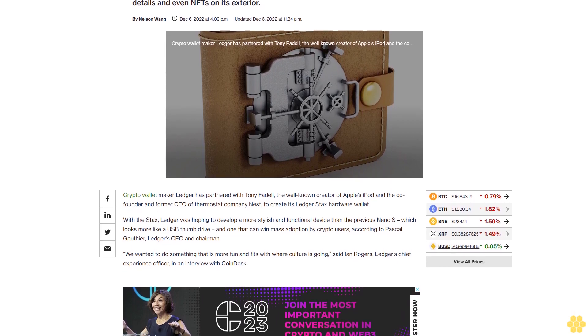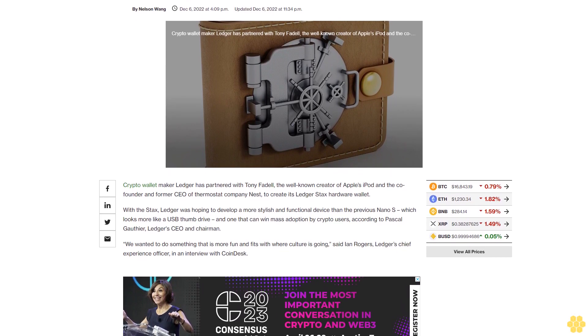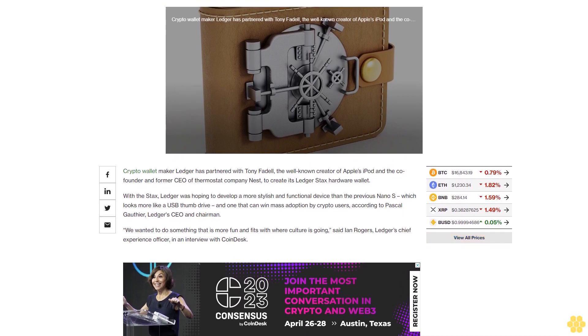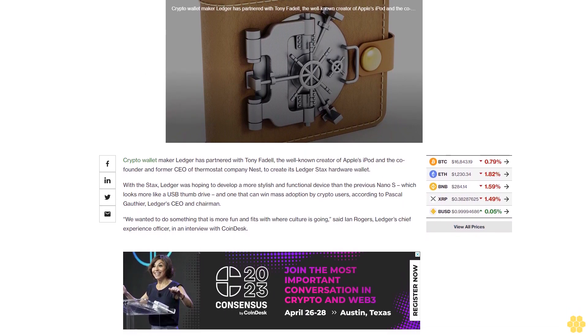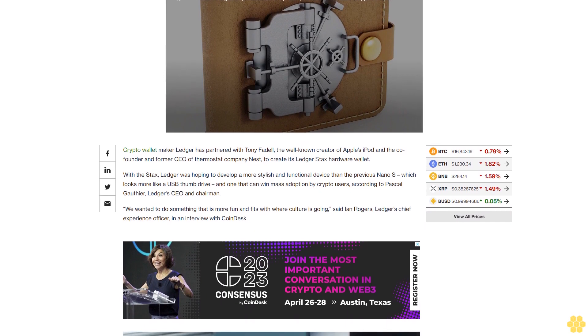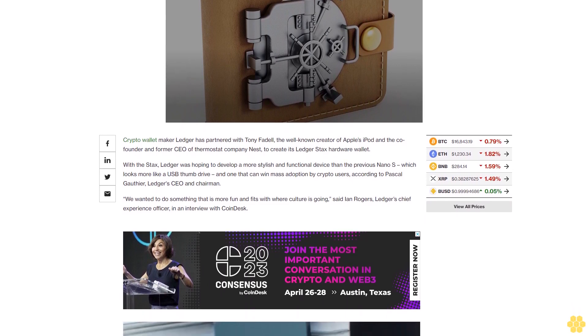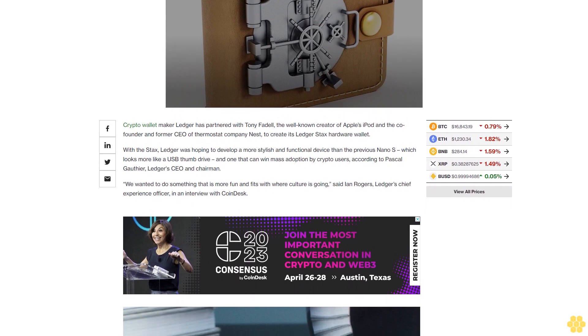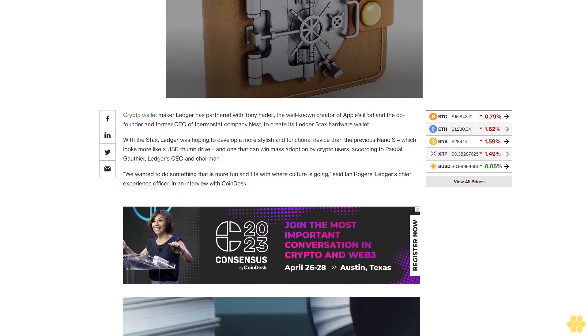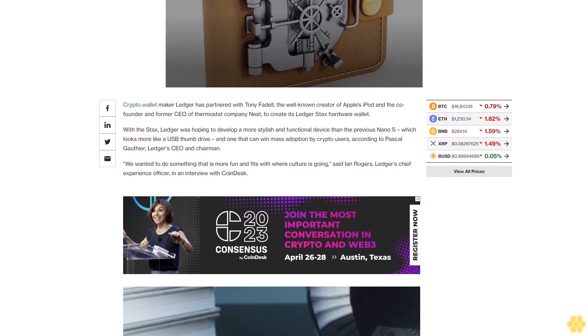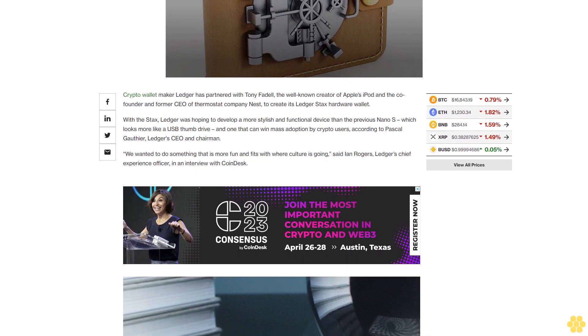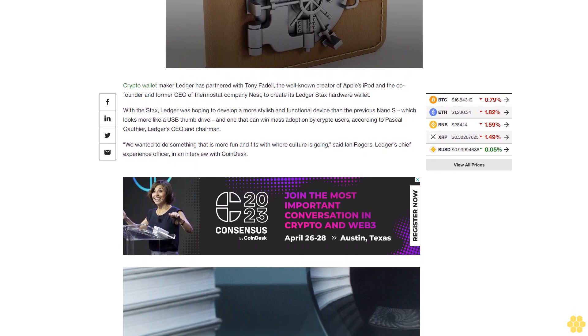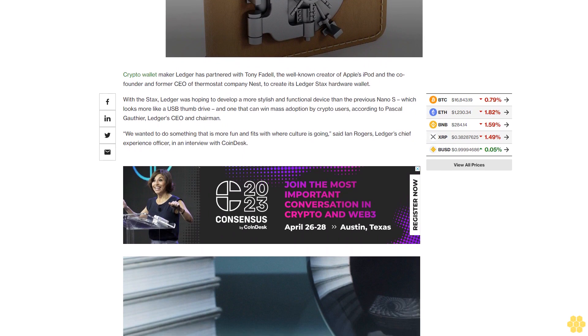Crypto wallet maker Ledger has partnered with Tony Fidel, the well-known creator of Apple's iPod and the co-founder and former CEO of thermostat company Nest, to create its Ledger Stacks hardware wallet. With the Stacks, Ledger was hoping to develop a more stylish and functional device than the previous Nano S, which looks more like a USB thumb drive, and one that can win mass adoption by crypto users, according to Pascal Godier, Ledger's CEO and chairman.